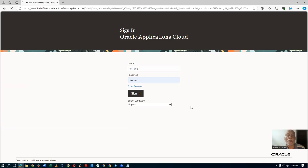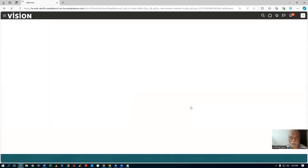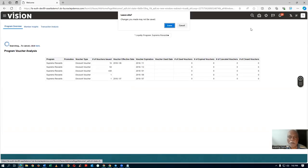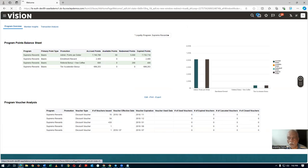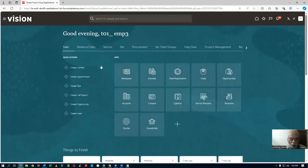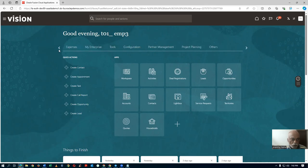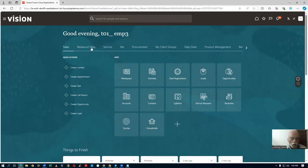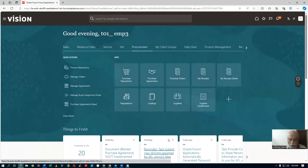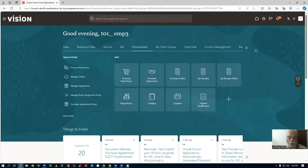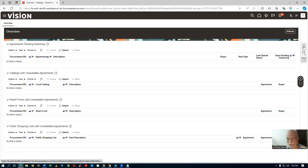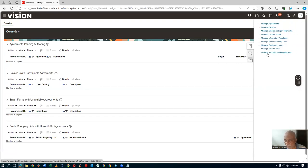The incoming UNSPSC code has to be mapped into our category. I will now go to the Home page and click on Home. I am logging in as cat admin. I go to Procurement, then go to the Catalog, and then go to the mapping of the catalog. I will now go to Manage Supplier Content Mapping Set.